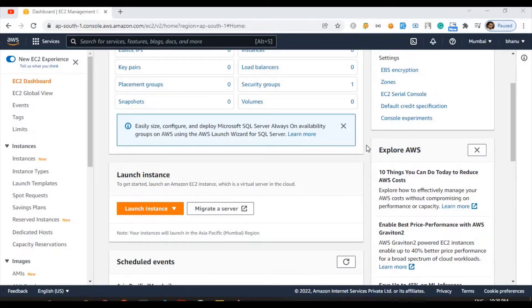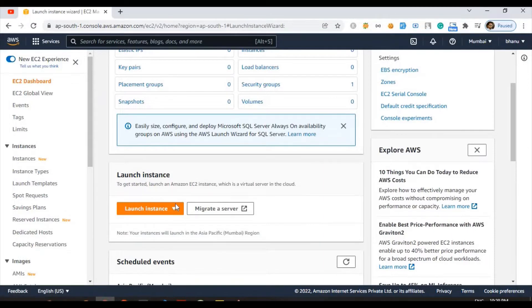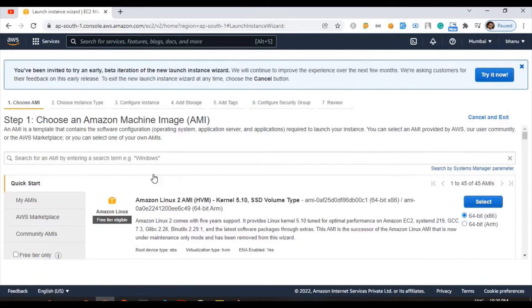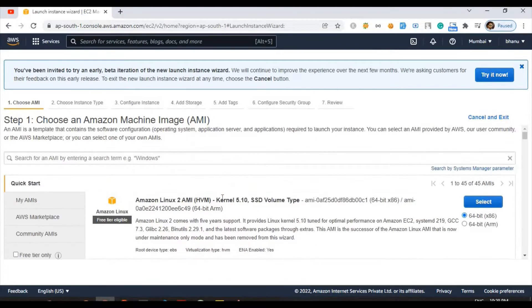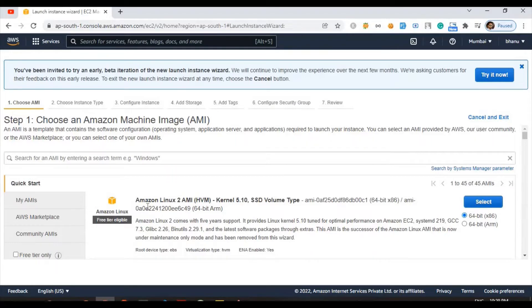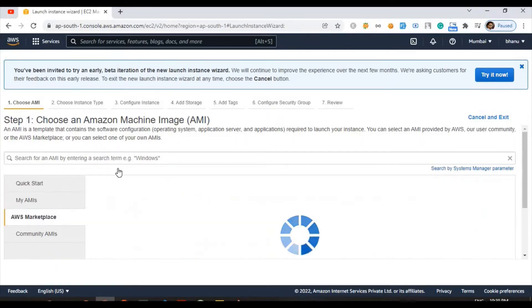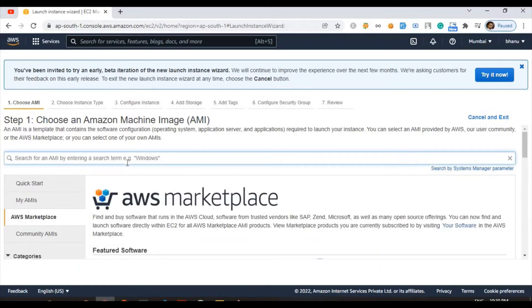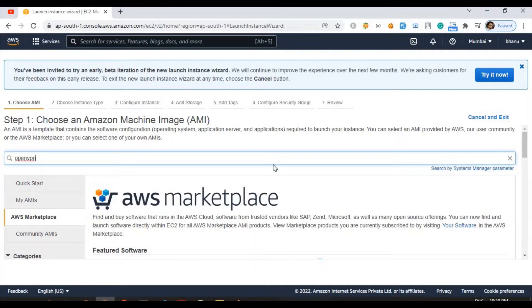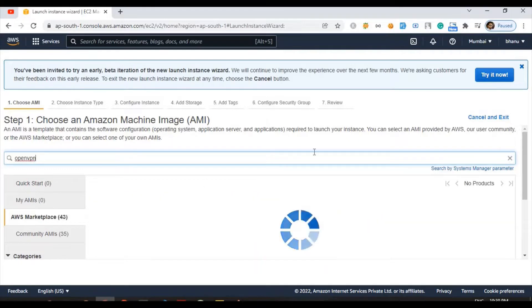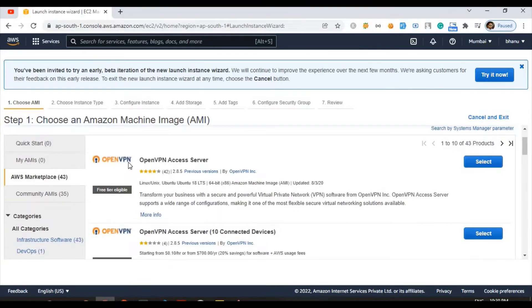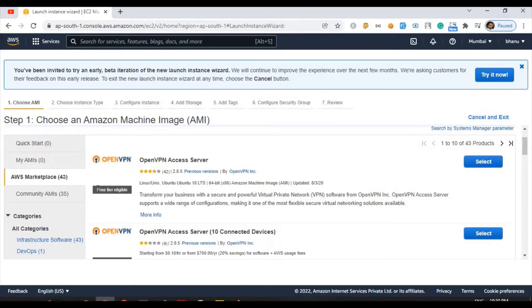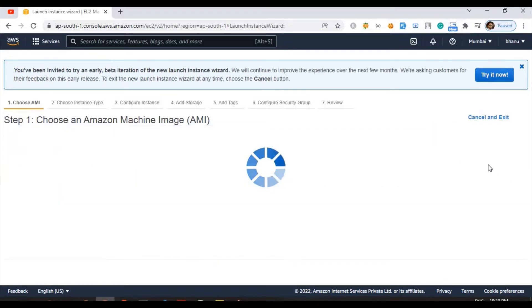I already have my AWS account, so if I click on launch instance, these are all Amazon machine images. It's like operating systems here we can use, but we are not going to use these ones. The one we are going to use is in the AWS marketplace. Here I'm going to search OpenVPN, hit enter. I'm going to select this first one, OpenVPN Access Server.